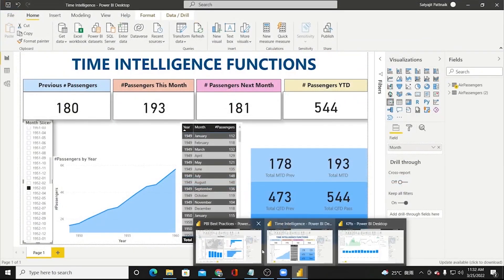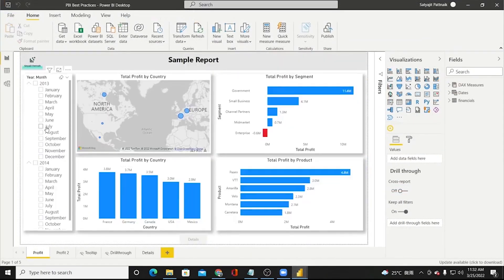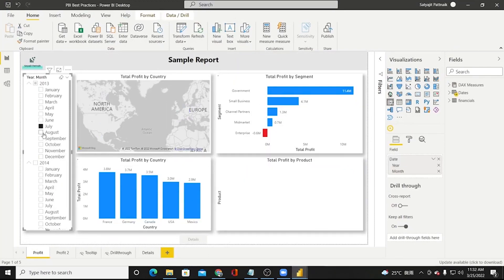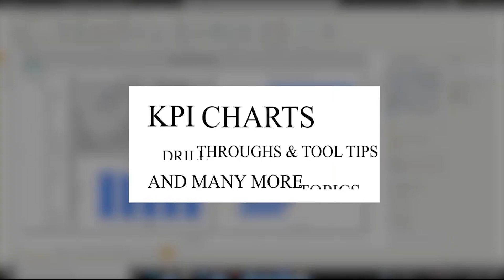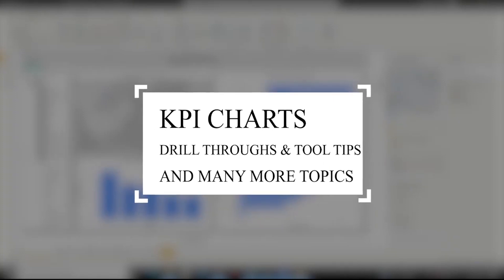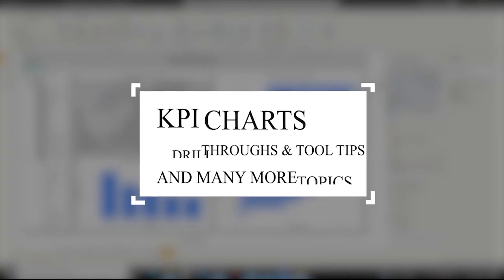After learning Power Query Editor, we will learn various custom visuals, KPI charts, drill-throughs and tooltips and many more topics.